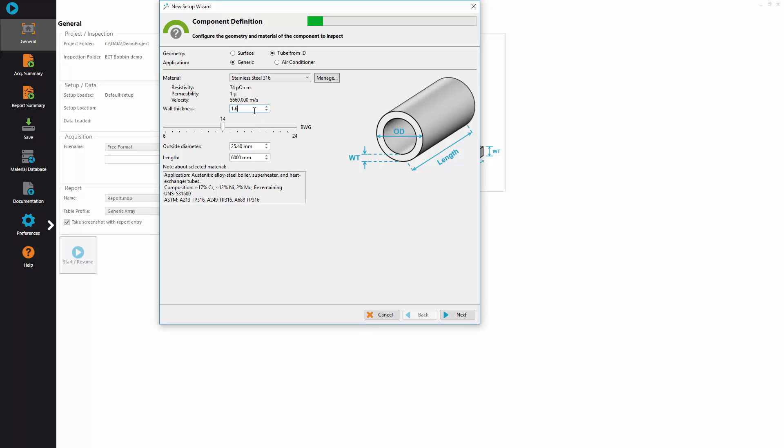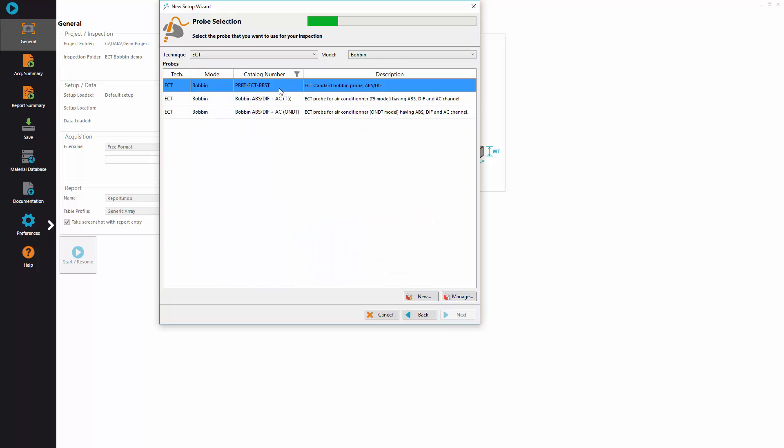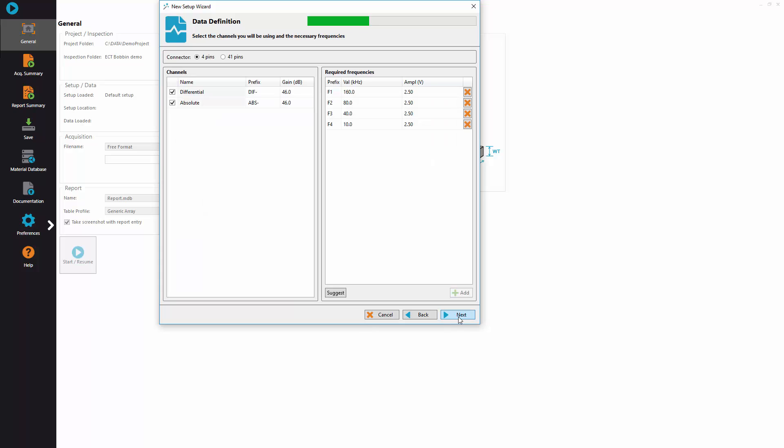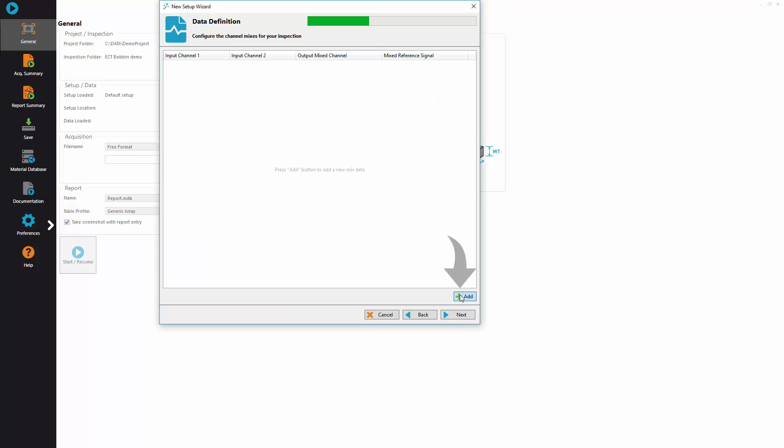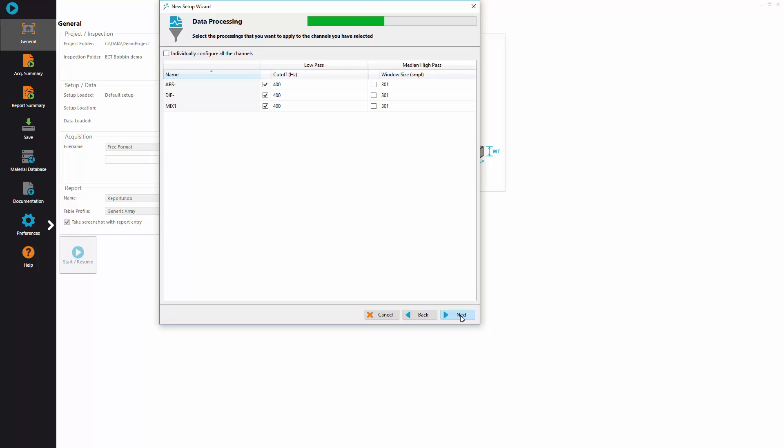So you just define the material and the wall thickness of the tube, select the appropriate probe for the inspection. Default settings are normally good until the mix that you can define if you want to create one to suppress the support plate signal.